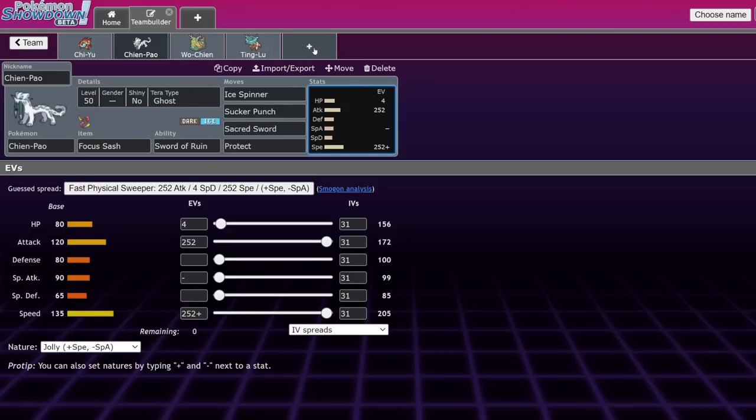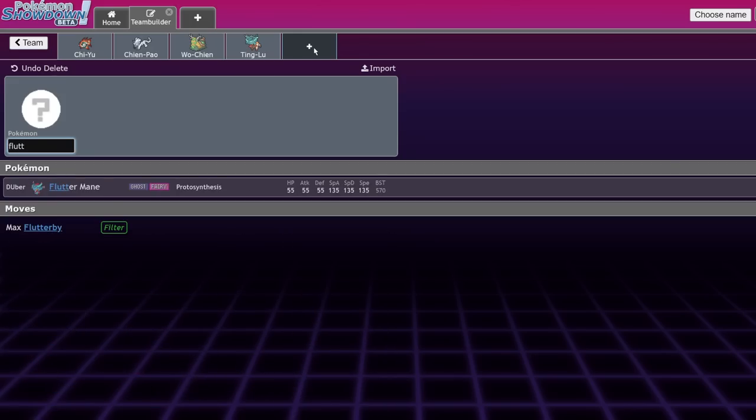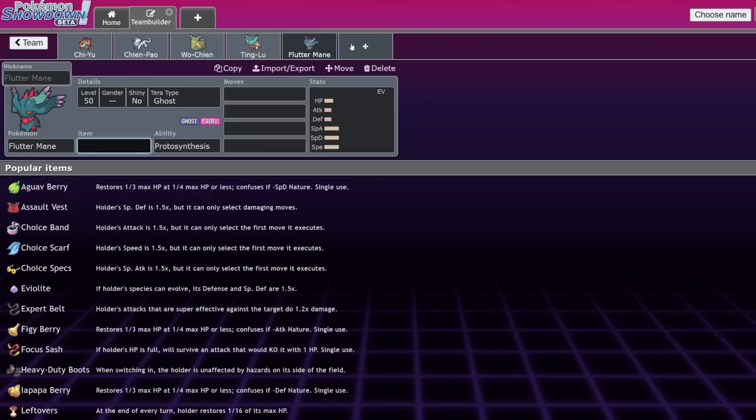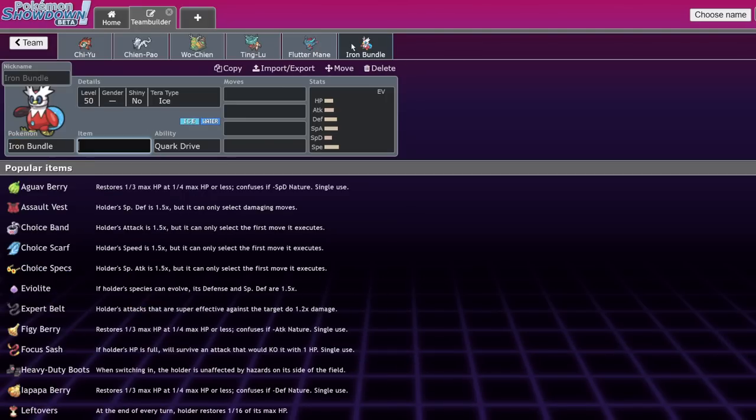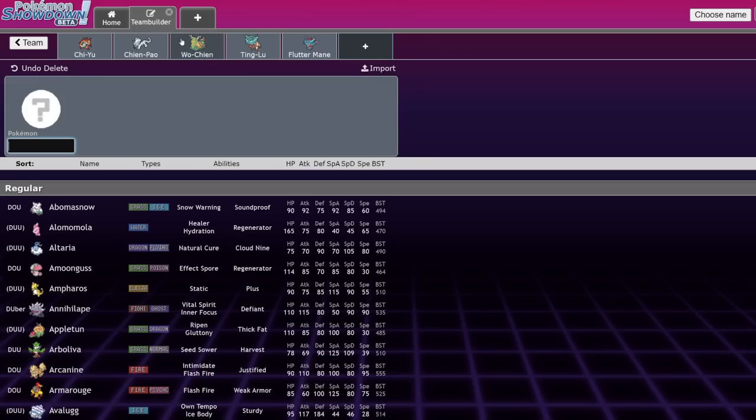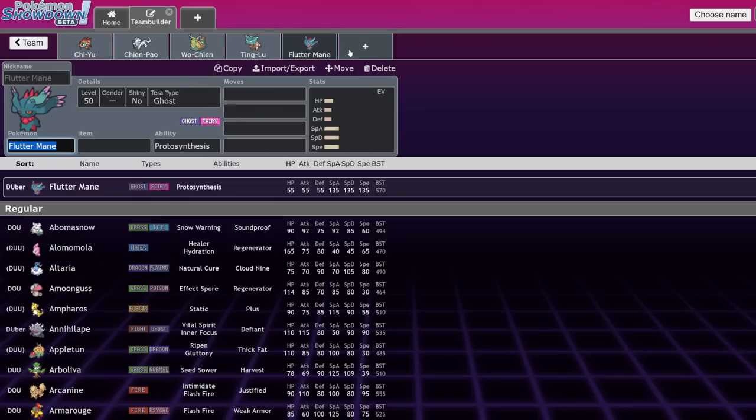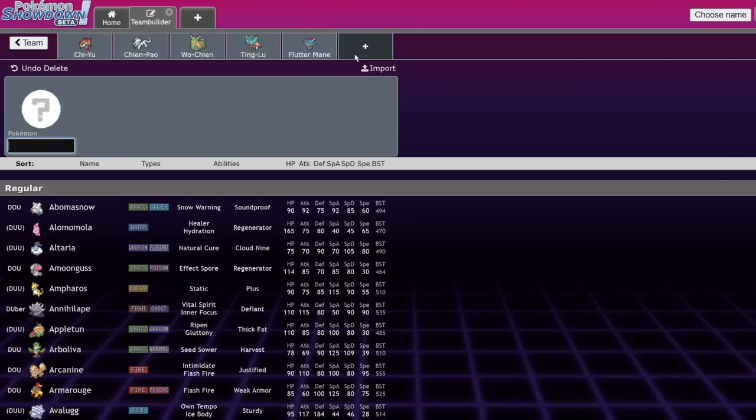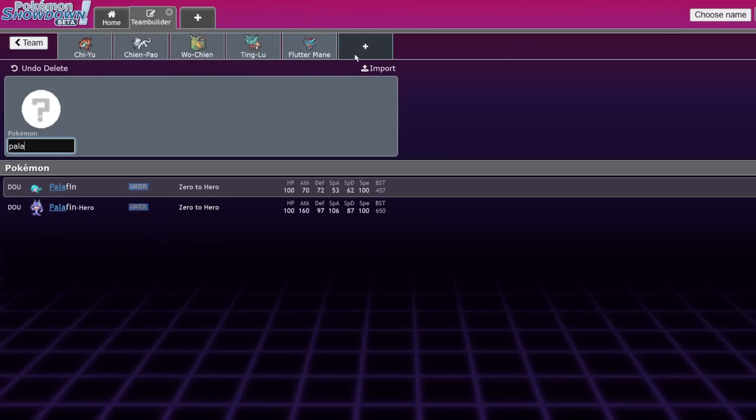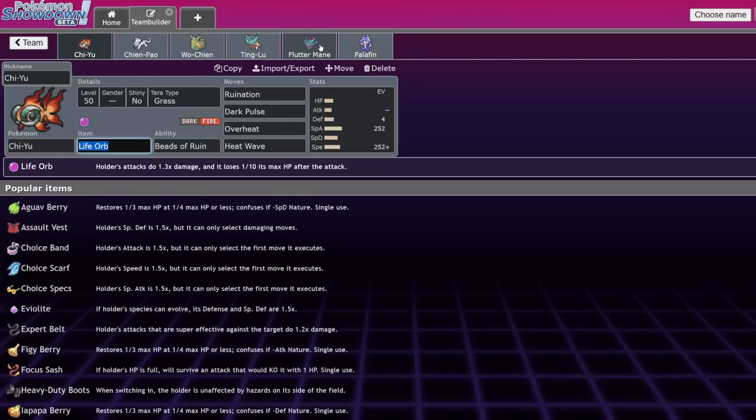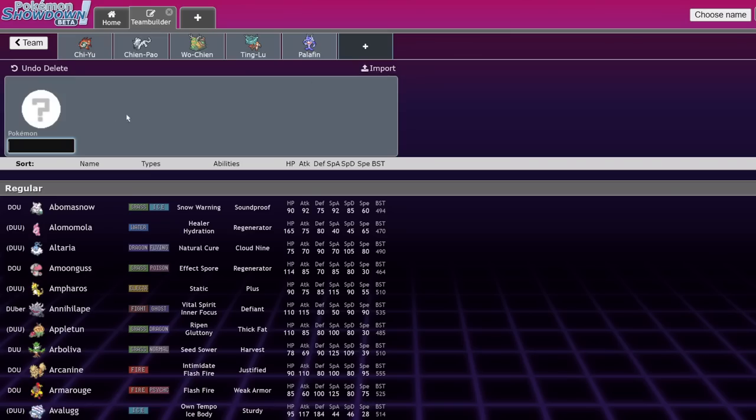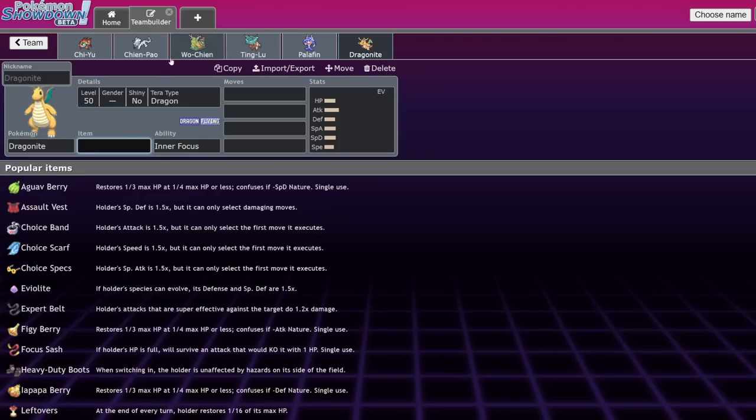Ice and Dark is a notoriously weak typing defensively, but offensively it hits quite a bit. So, the way that you want to run Chien-Pao is just a fast physical attacker, obviously. That 135 makes its speed tie with opposing Flutter Mane, but keep in mind that it does make you slower than opposing Iron Bundle. As strong as the Ruins are, I think Flutter Mane and Iron Bundle are still going to remain some of the most influential. However, I think Iron Bundle is a little bit worse now.